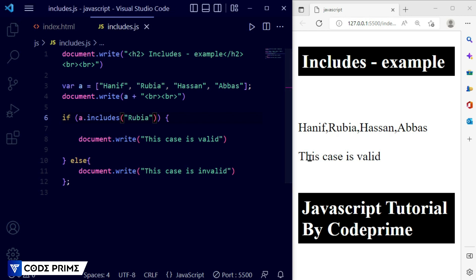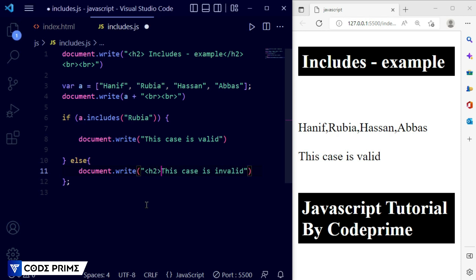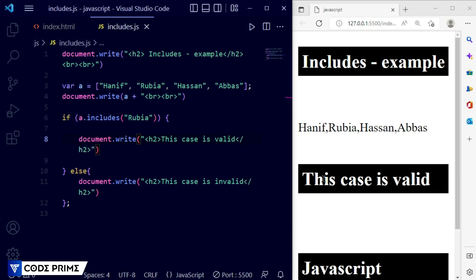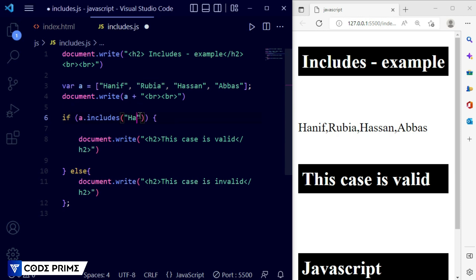Save the file — you can see it was showing 'The case is invalid' because we had the lowercase 'r'. Now I'm writing capital 'R' to match — save it, and now it displays 'The case is valid'. We can also make it more visible using the h2 tag for styling. Now we can see the result displayed as a heading. This confirms it is case sensitive.